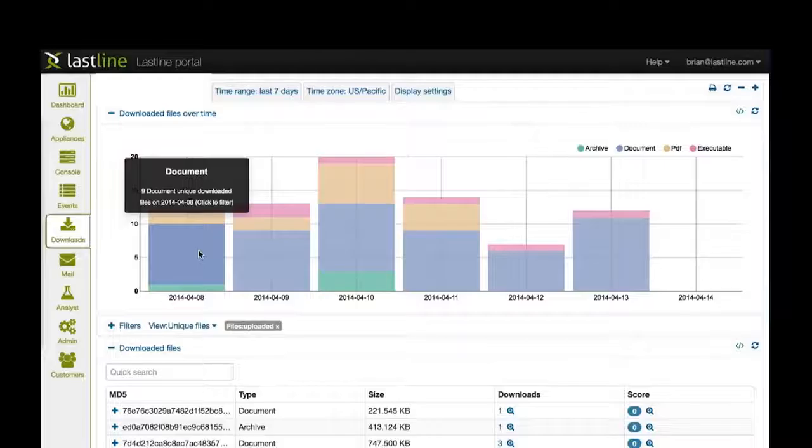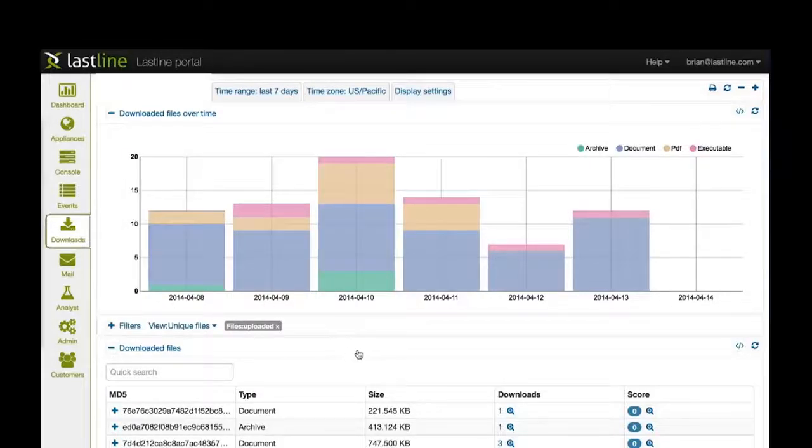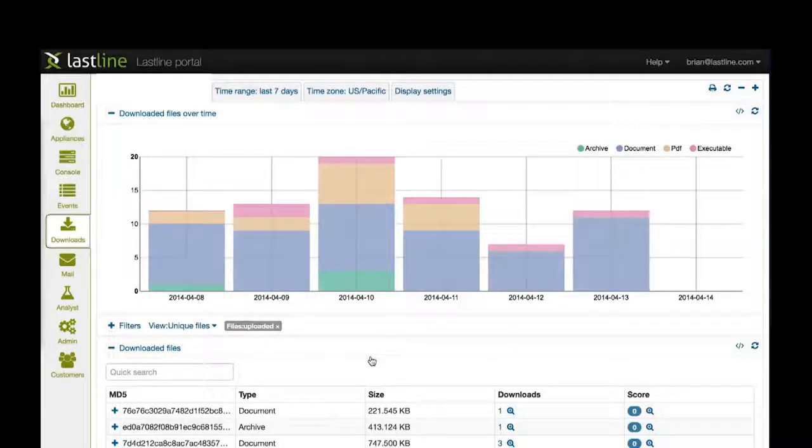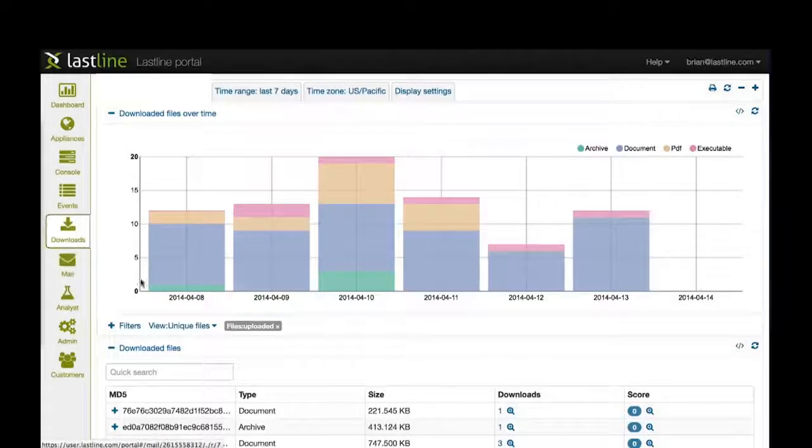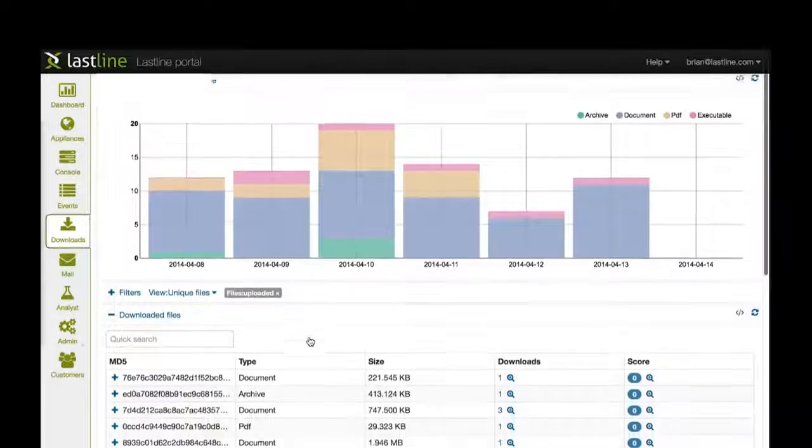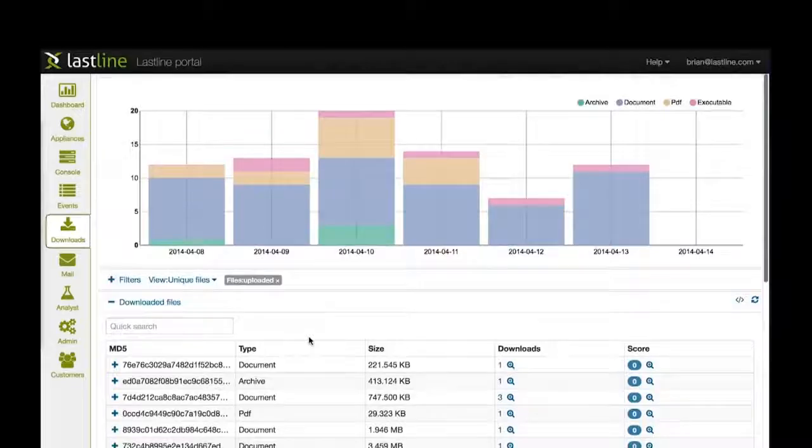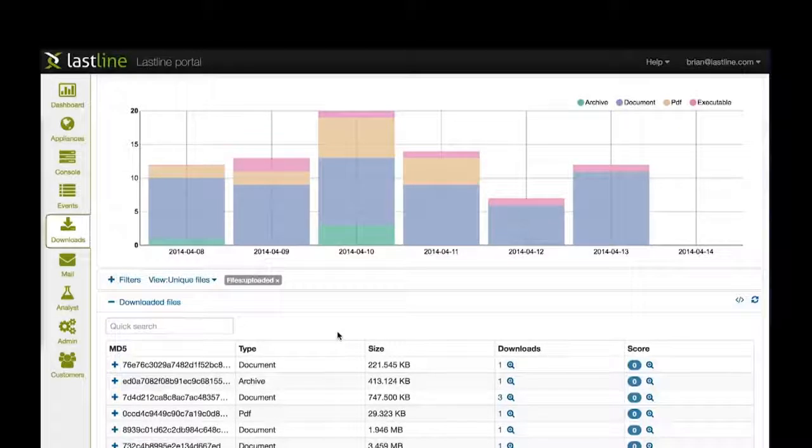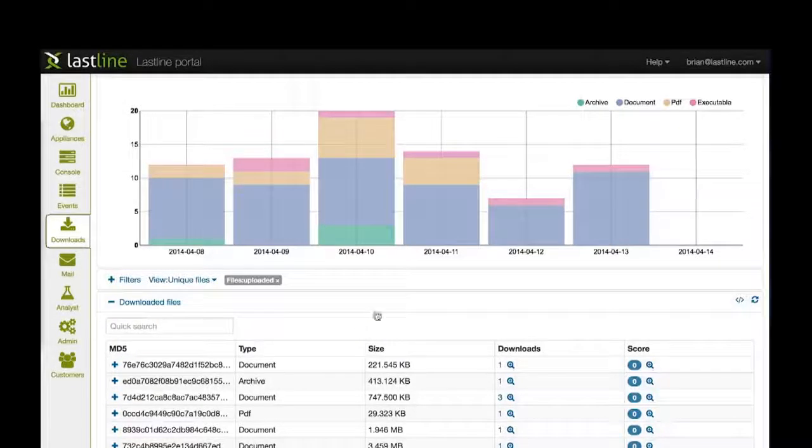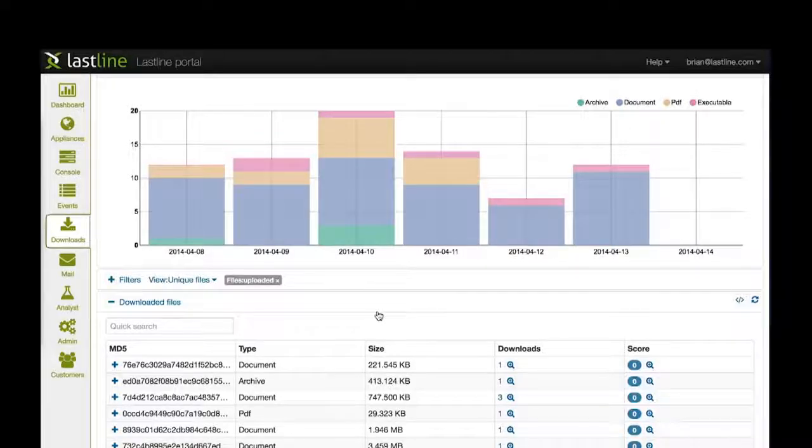Often it's useful to look at data not from an individual event perspective, but instead from the file or email side. We have two tabs here: the download tab and the mail tab. These allow you to look at not whether a host was infected or a given number of events, but instead how many people have downloaded a file.